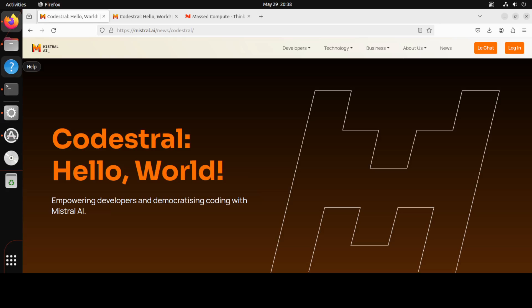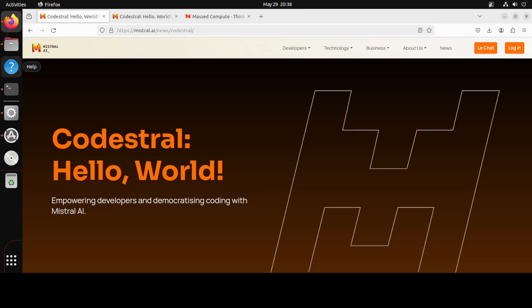In this video we will be looking at Codestral, the first ever coding model from Mistral. It is an open weight generative AI model explicitly designed for code generation tasks. It helps developers write and interact with code through a shared instruction and completion API endpoint. As it masters code in English, it can be used to design advanced AI applications for software developers.